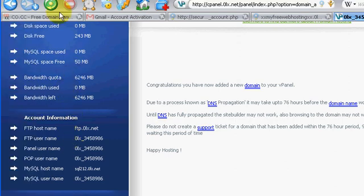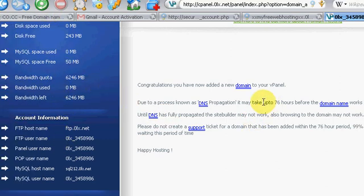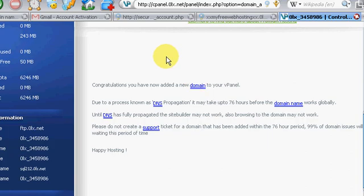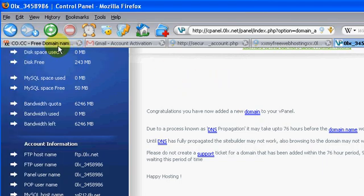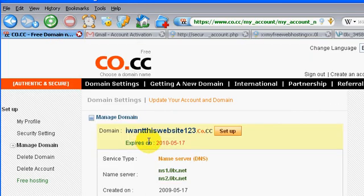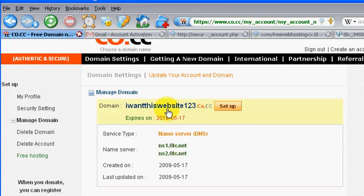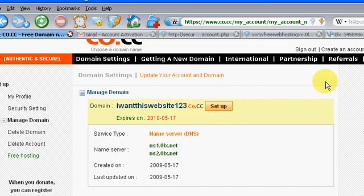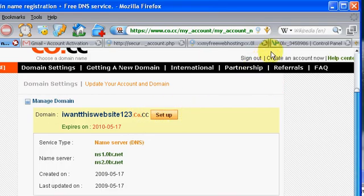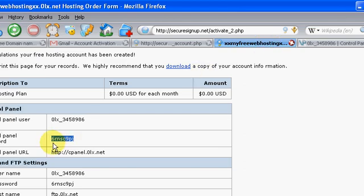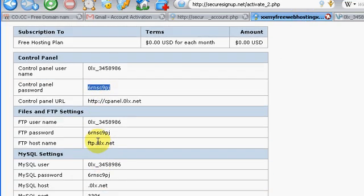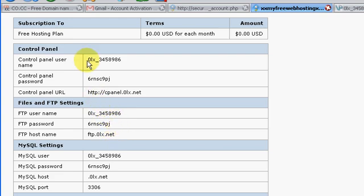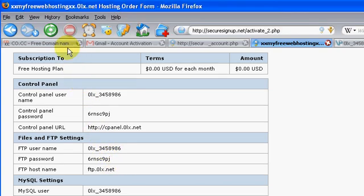So now, it takes a couple hours for your DNS to propagate. So before you can use iwantthiswebsite123.co.cc, it'll take a couple hours to set up. So all your information to log in to your FTP and cPanel's right here, I think it'll send it to your email account too. So that's what you're doing. So now you have a free domain name and free hosting account.